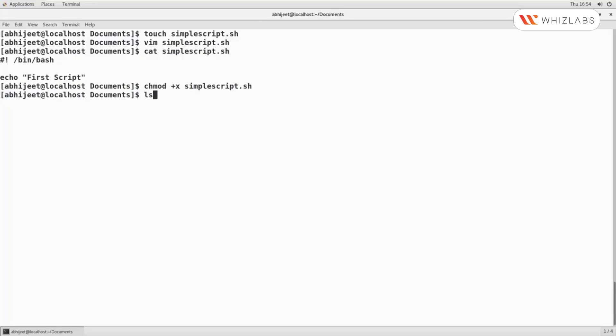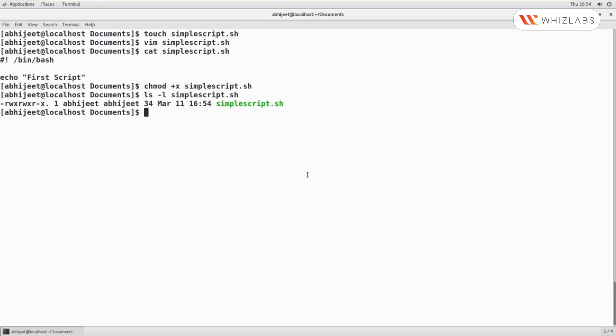Using ls -l simplescript.sh, as you can see, the x in the permissions section indicates the execute permission. Also, the green color indicates that the file is a shell script or executable.